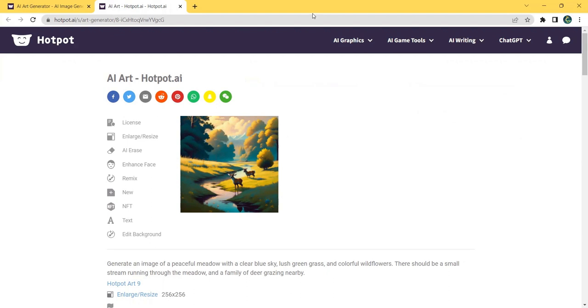So, whether you're a seasoned professional or just starting your creative journey, Hotpot has the tools to take your artistry to the next level.